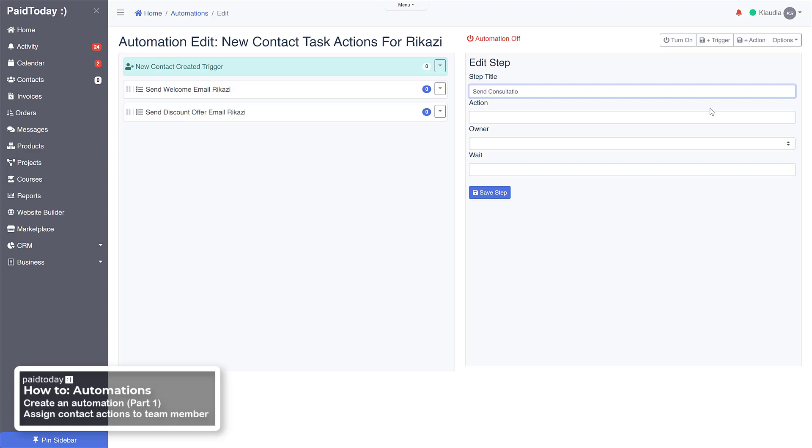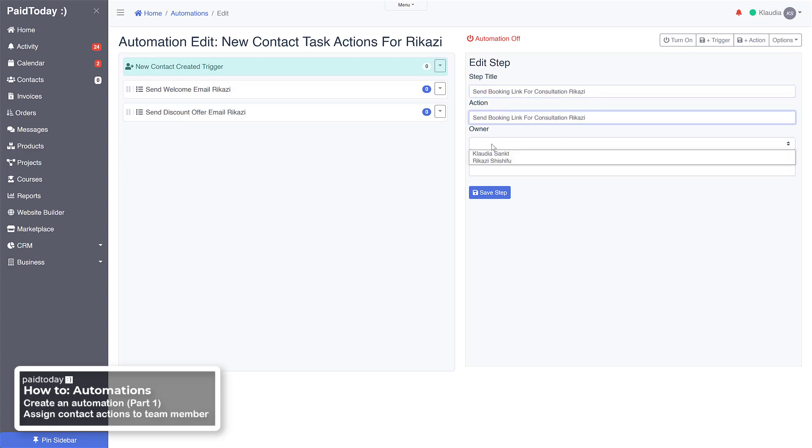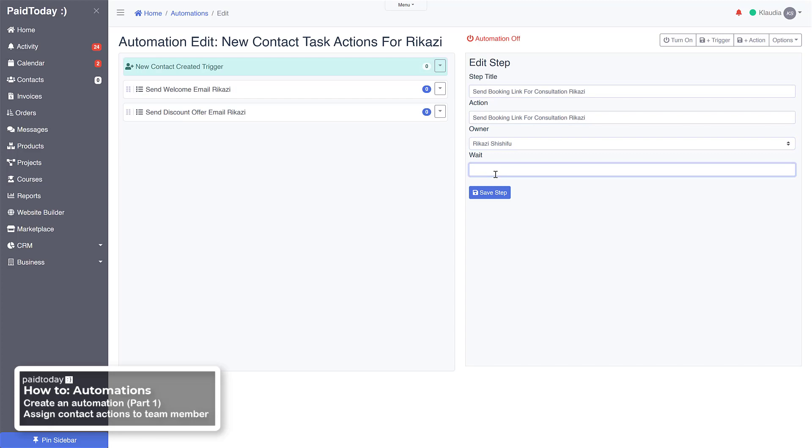Send booking link. And we'll just copy and paste that in and assign it to him, and we're going to do plus ten days. Save that.